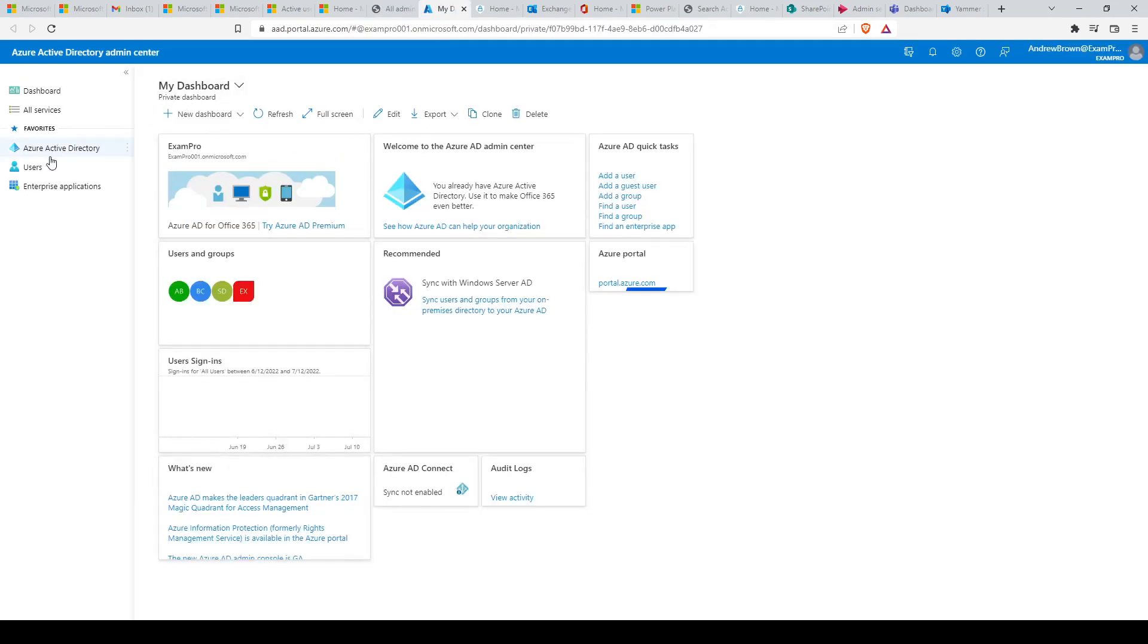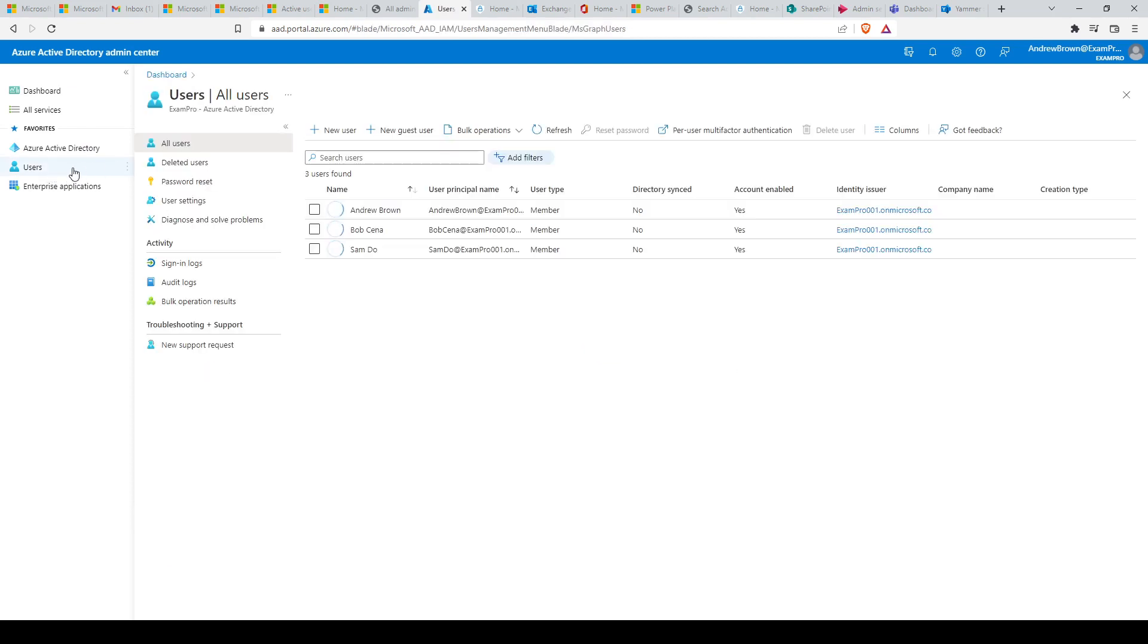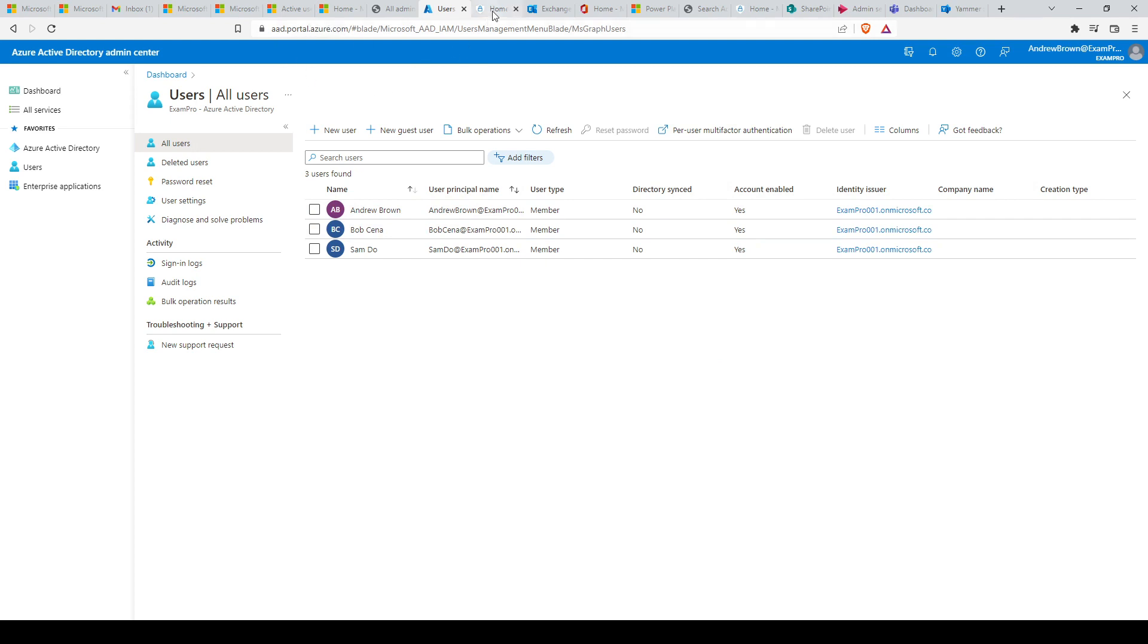Azure Active Directory allows you to control identity and access management in Microsoft 365. You can enable multi-factor authentication, self-service password reset, and edit company branding, among other available functions. The Azure Active Directory admin center can be reached at portal.azure.com.